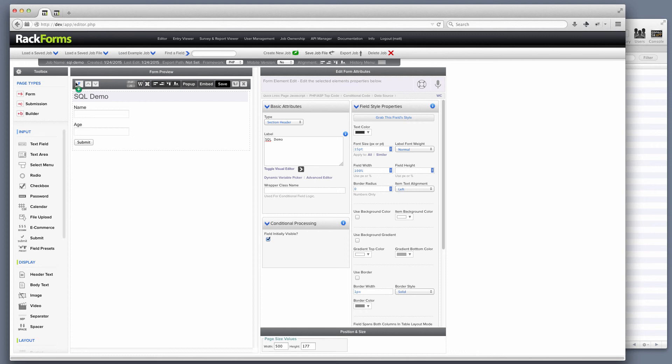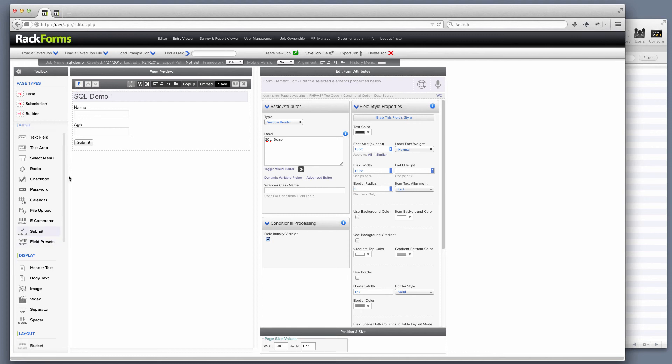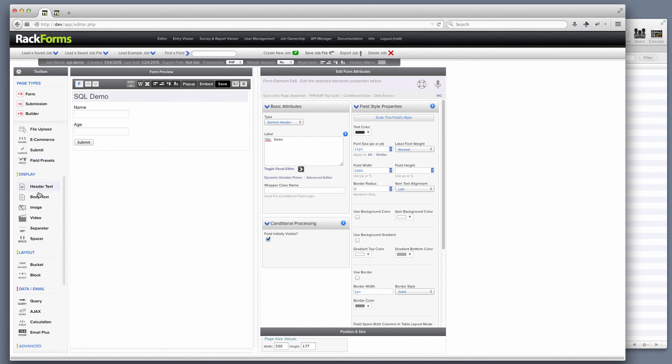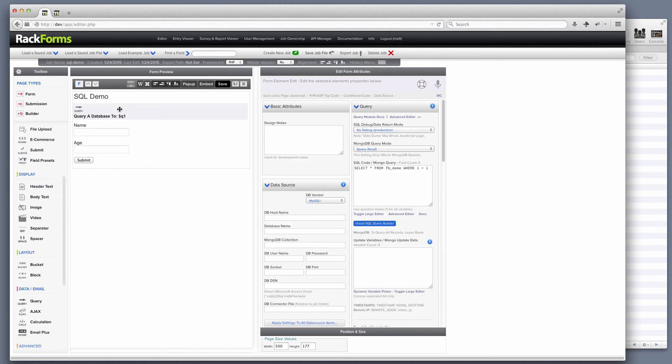The first is with selecting data. So I have a form page here, and I wanted to pre-populate maybe this name field with the value from the database. I'm going to add a query module to my form, and this just simply says go ahead and query a database and return some data to me. I could write the SQL by hand, and experts may want to do that in some cases, but I'm actually going to use the Visual SQL Query Builder.